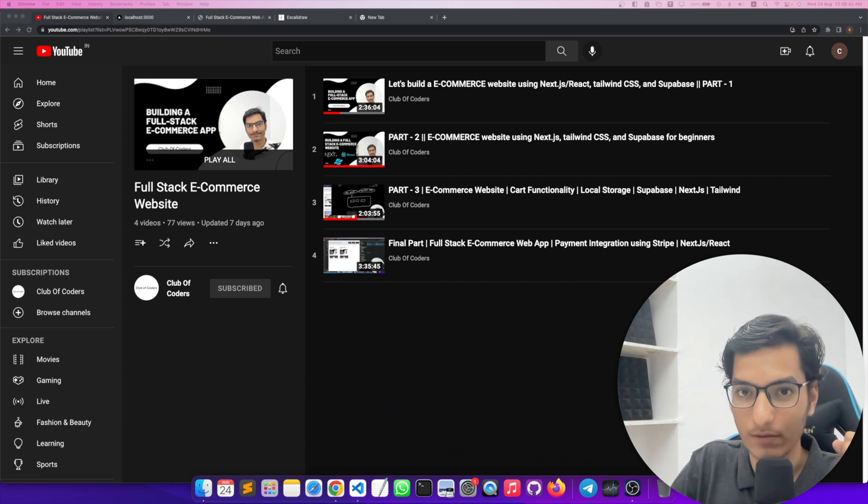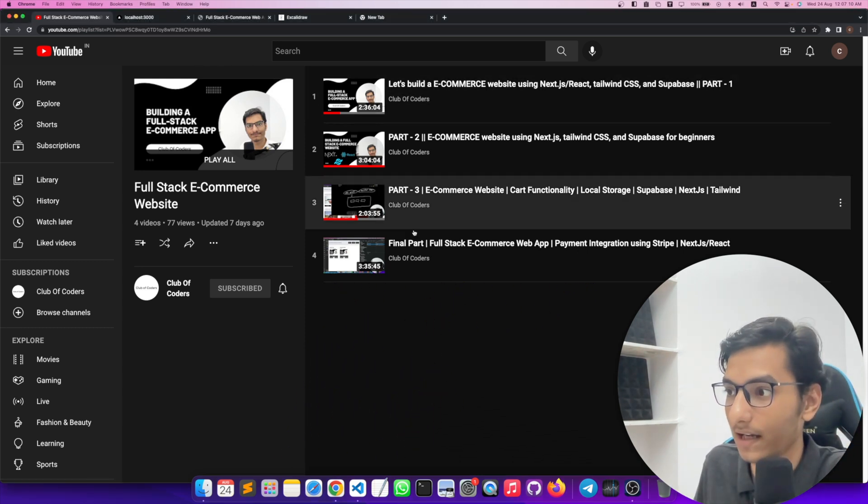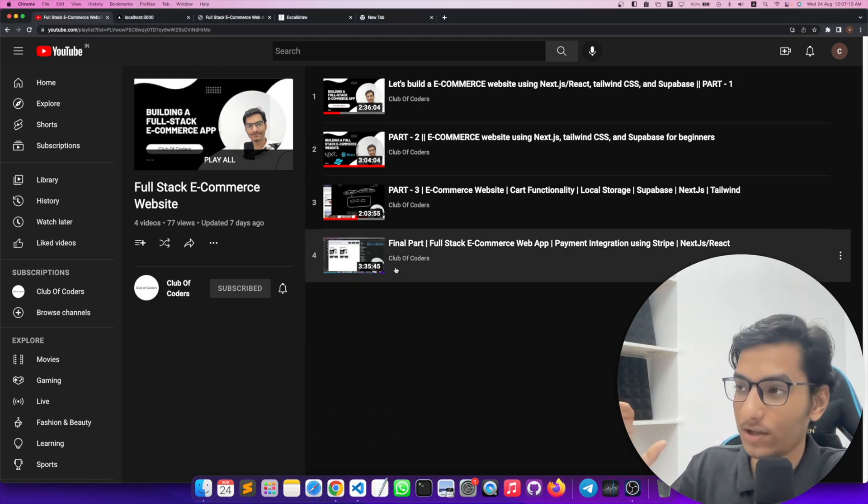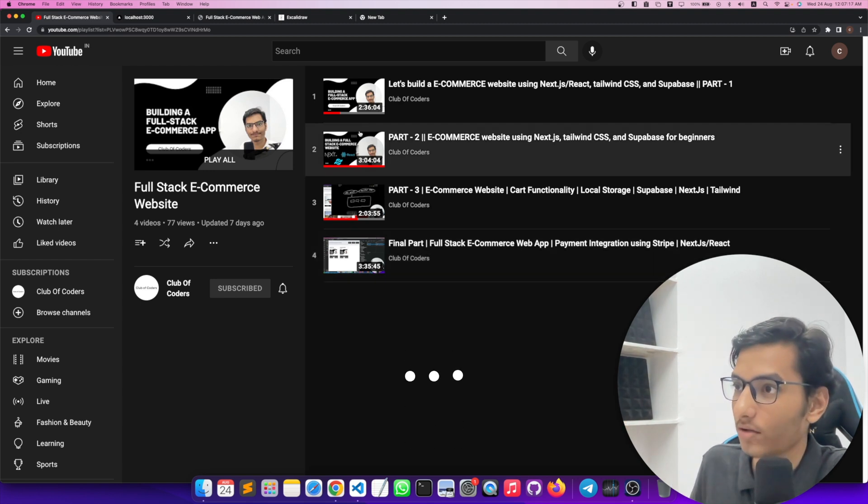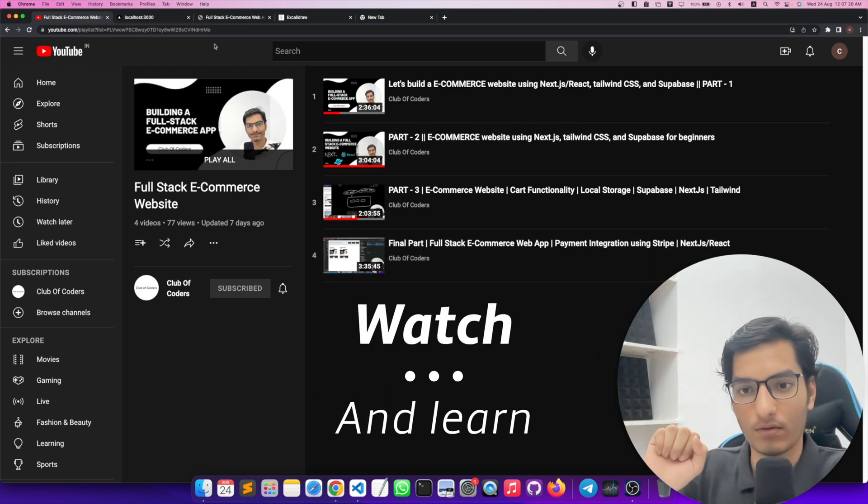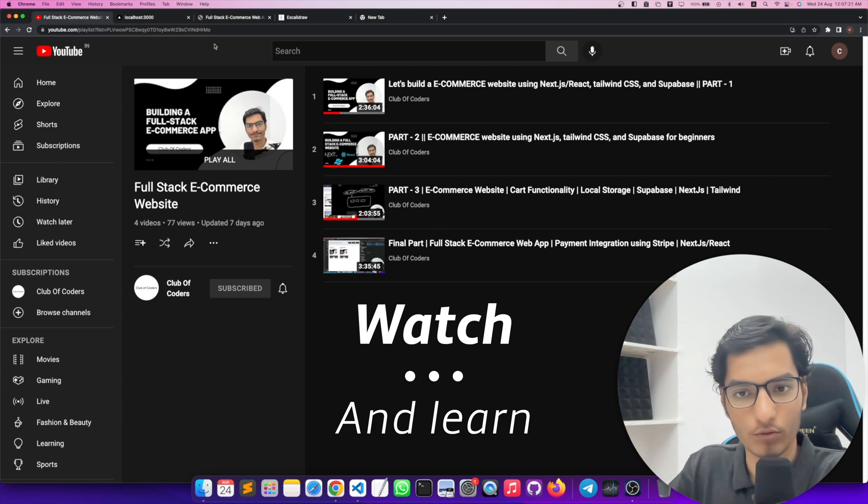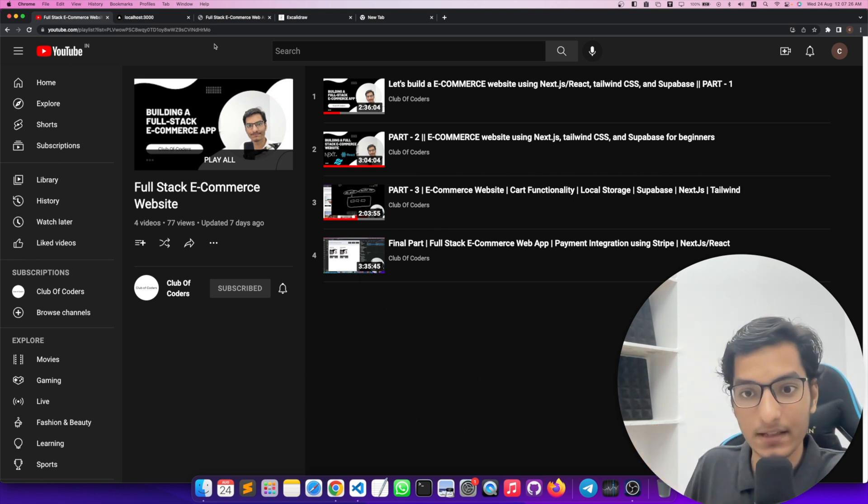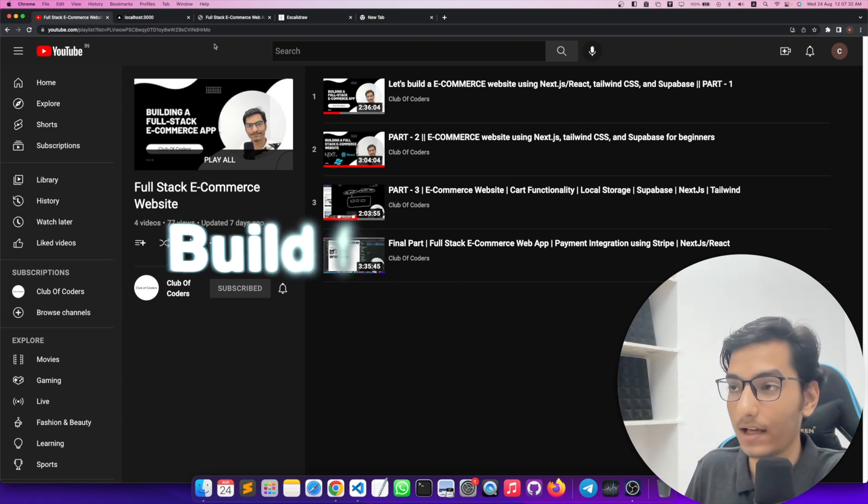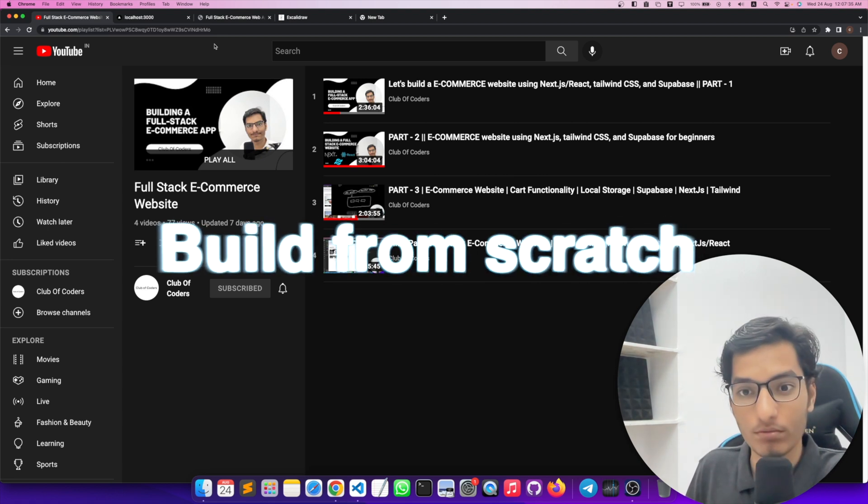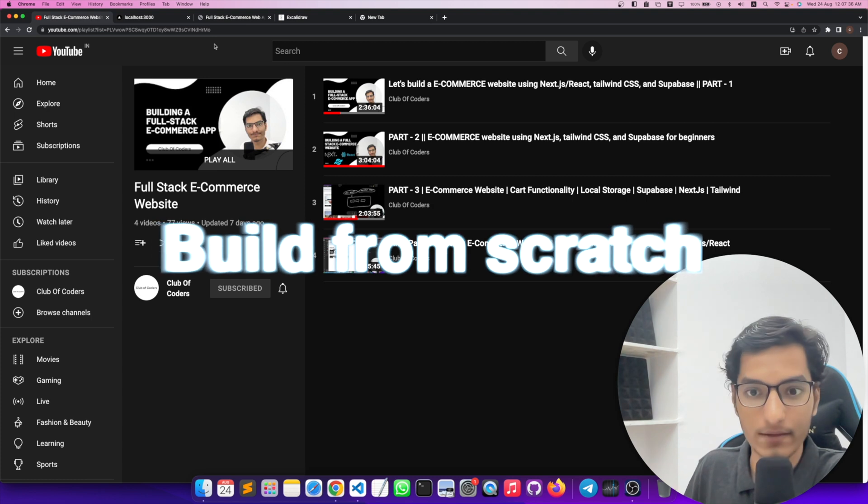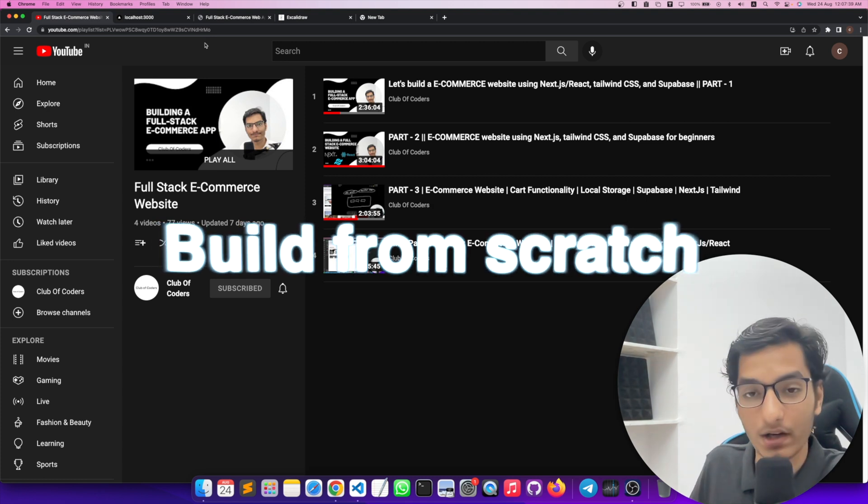So you can watch it. This is the playlist. There are four videos, each of them is like two to three hours video. So it will take you almost 10 hours or 12 hours to finish building this project. And the best part is I have not hidden any of my errors which come along while building the project. I have shown everything from zero to building a full-stack web application.